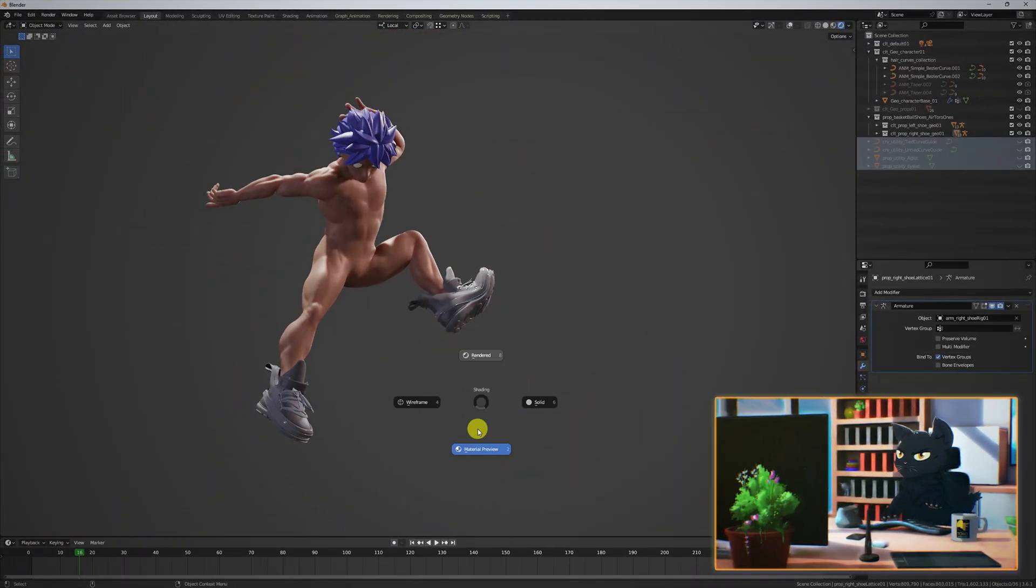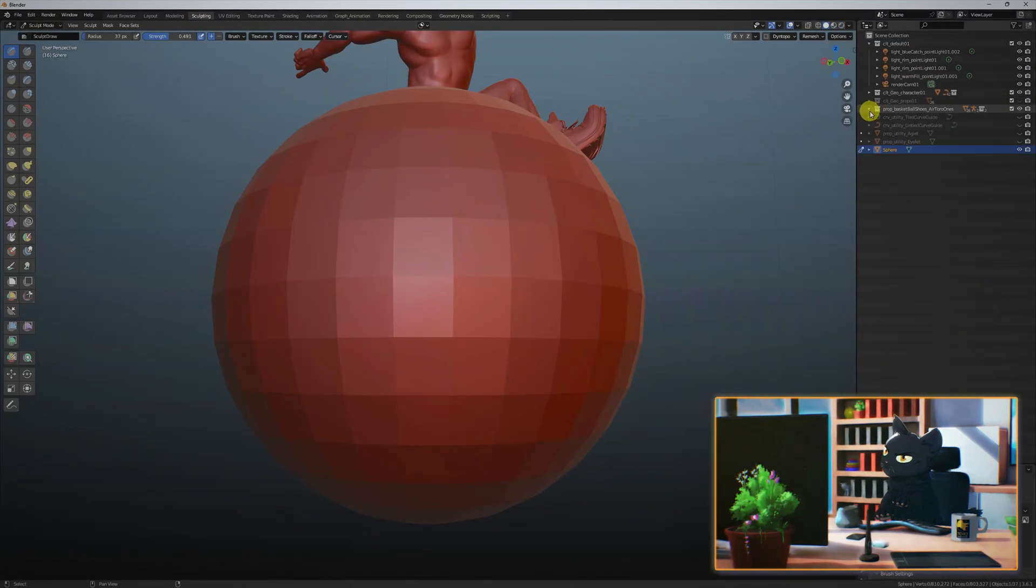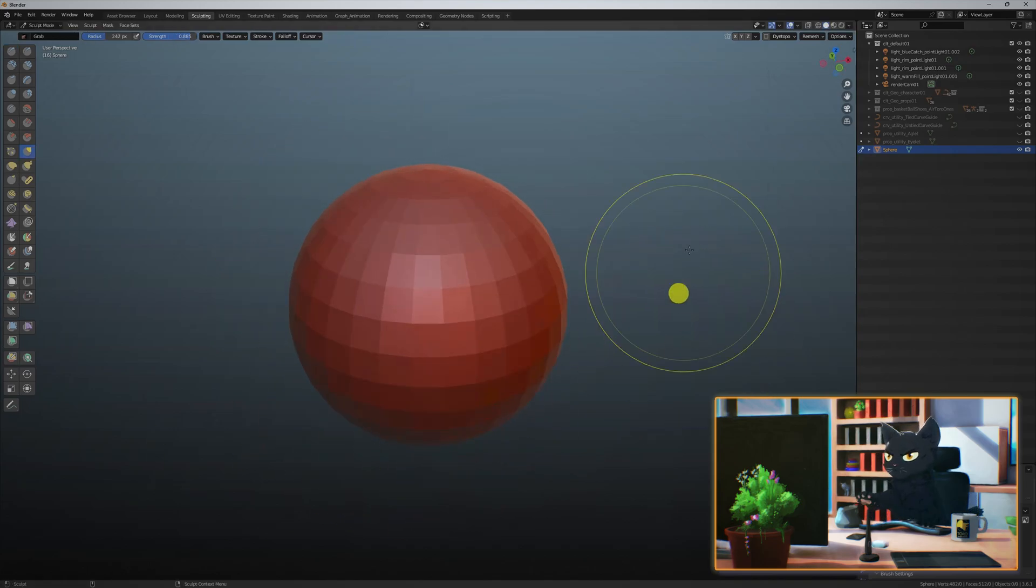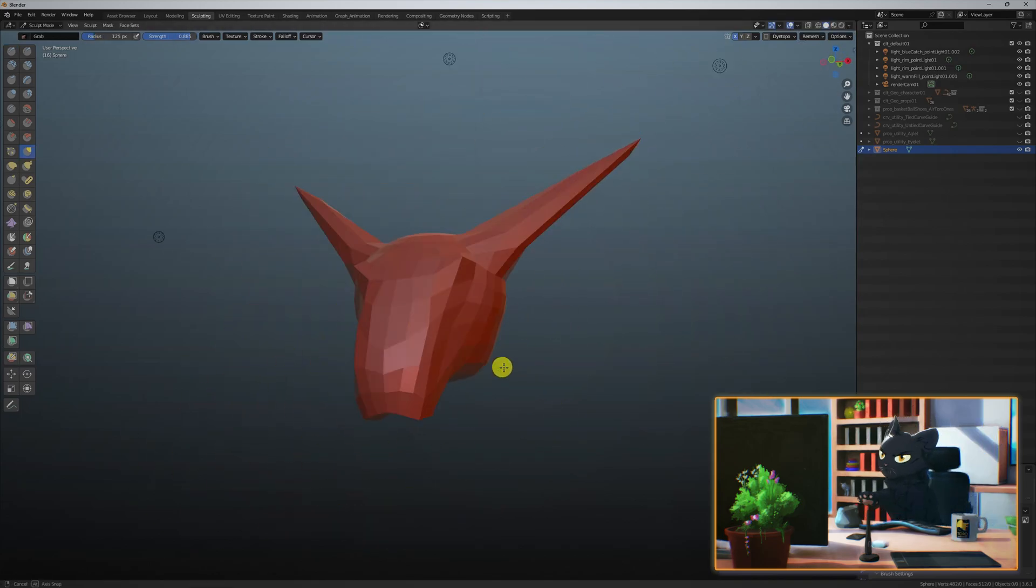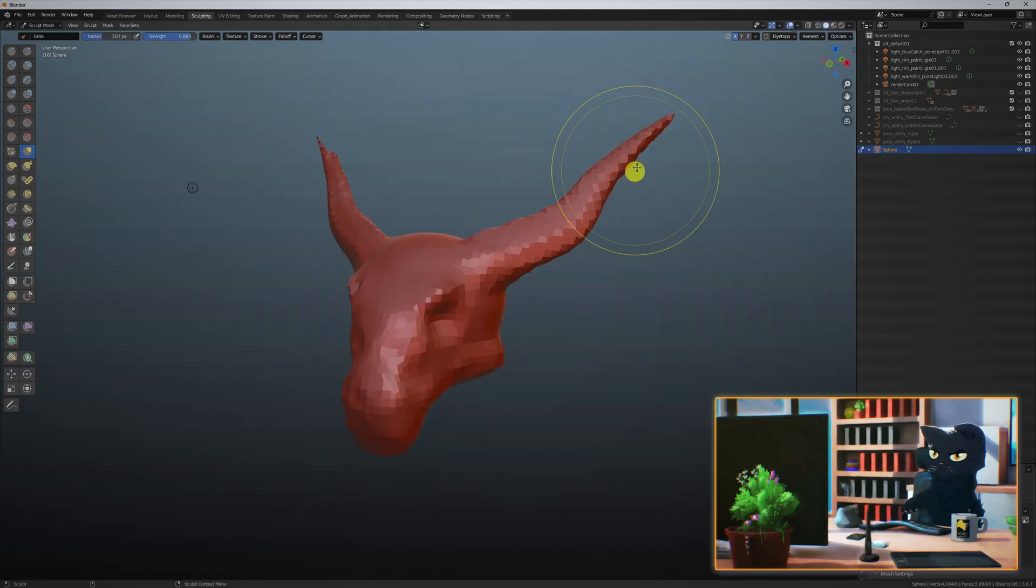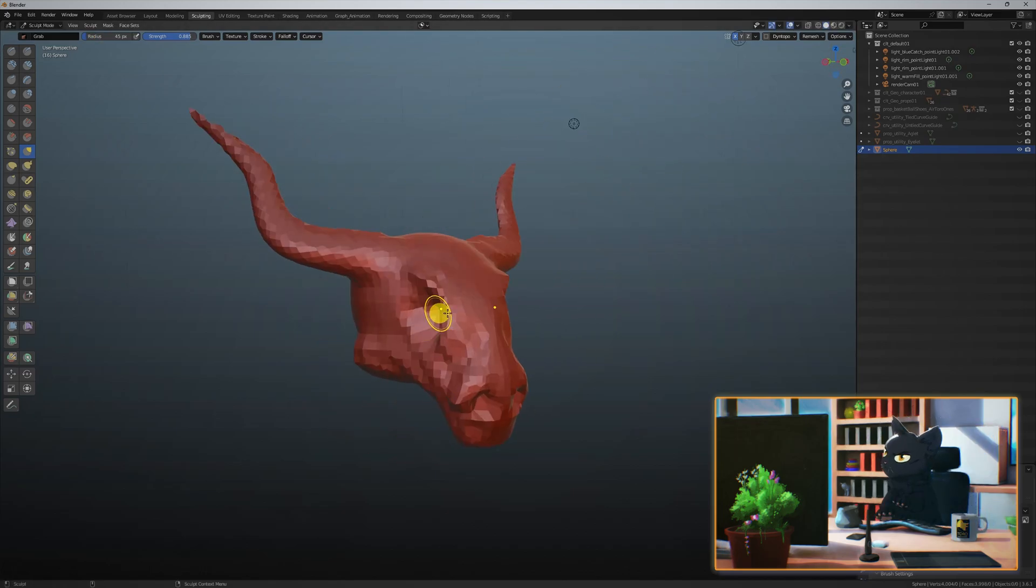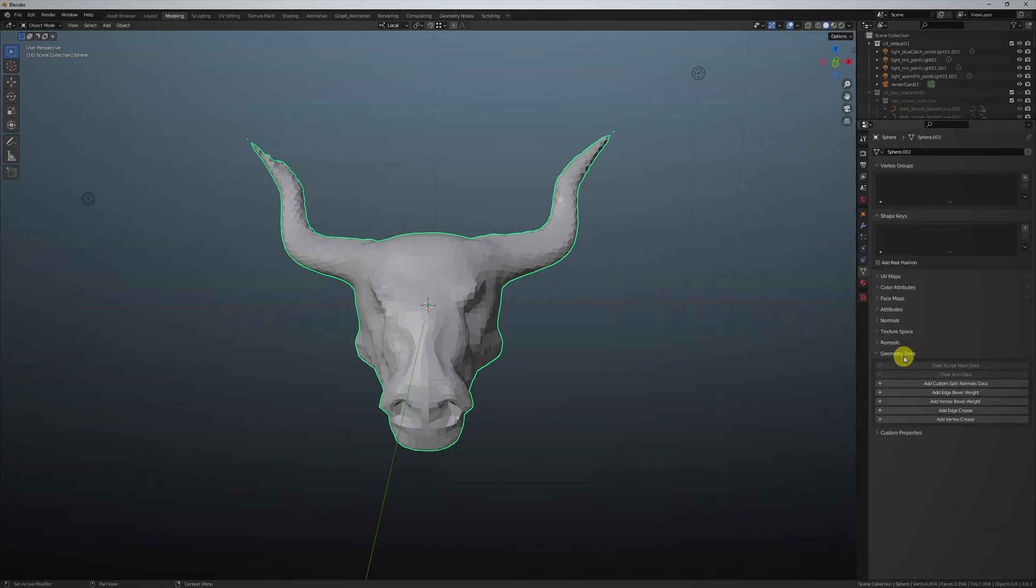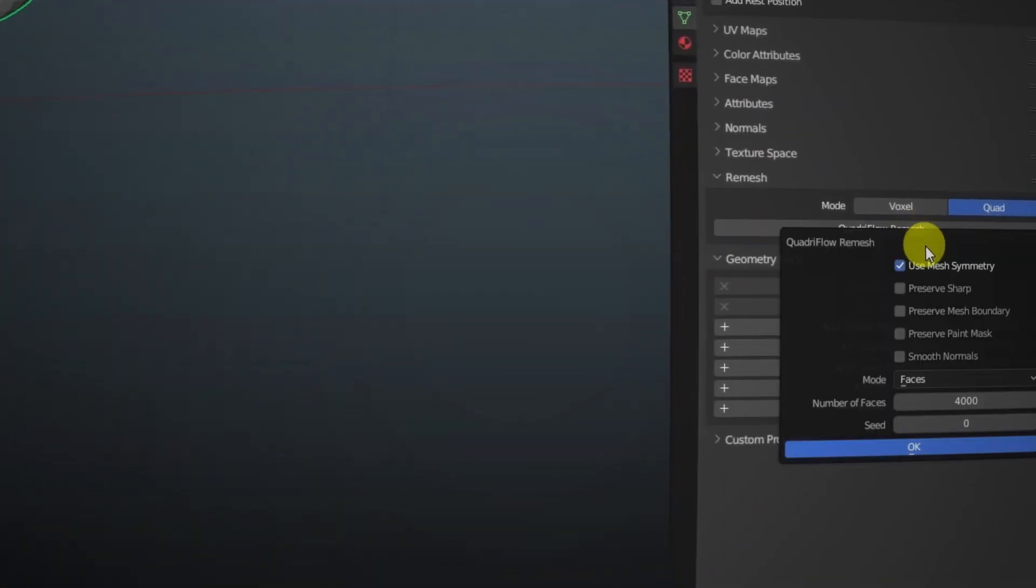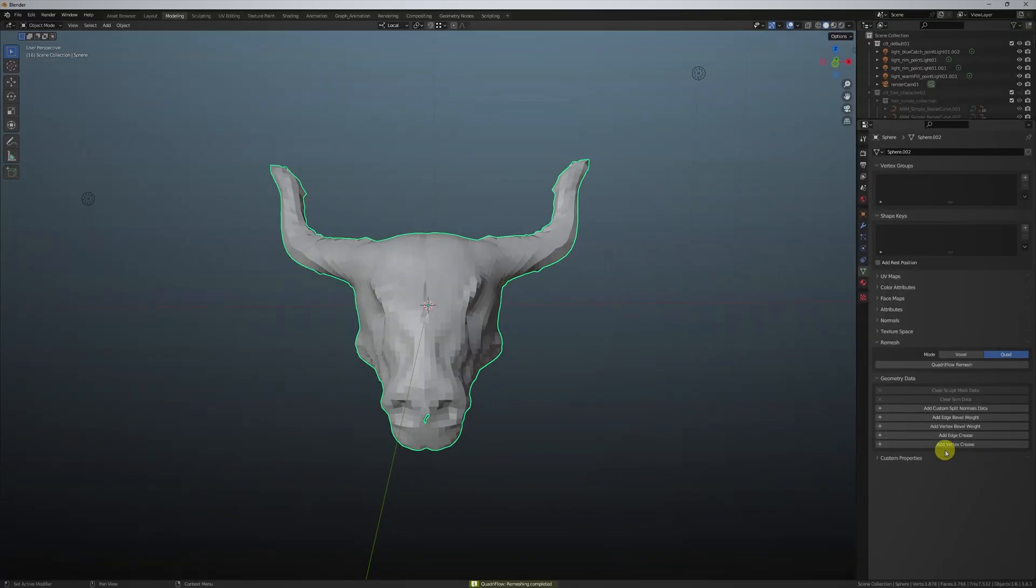Let's create a sphere to sculpt a basic bull head for our Toro necklace. I'm mainly using the grab and sculpt draw tools. Once you're happy with it, under the object data, Blender actually has a great remesh tool for auto-topology, which will work fine for this type of asset.